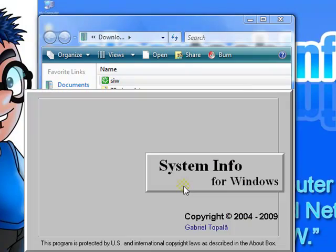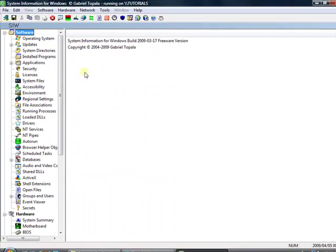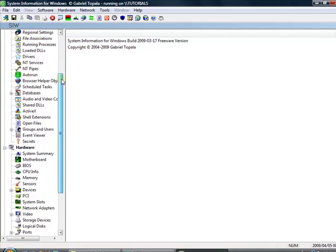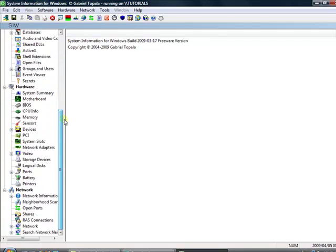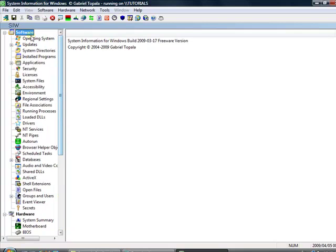Click run. And it'll give you a ton of specs on your computer. Network, hardware, and software.